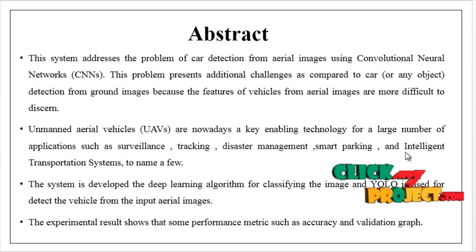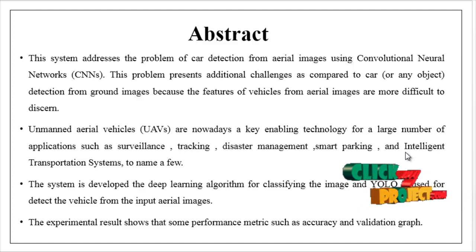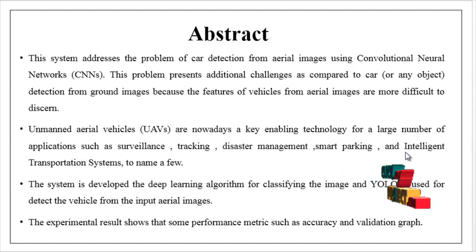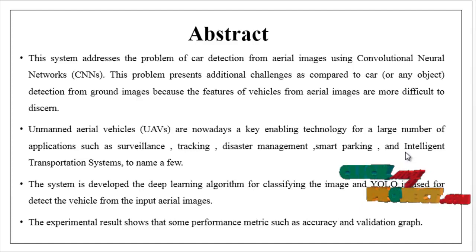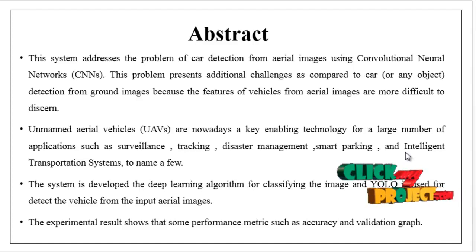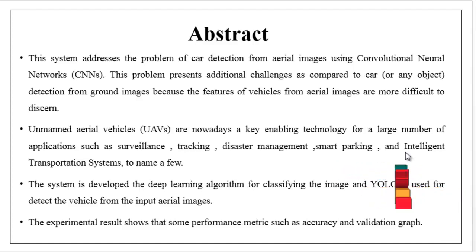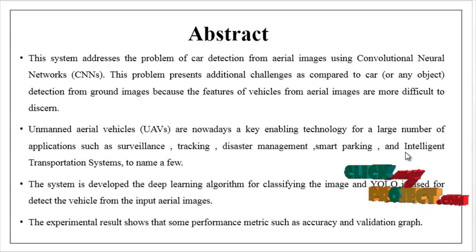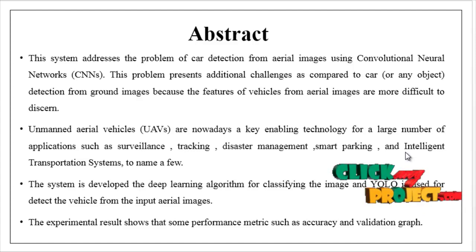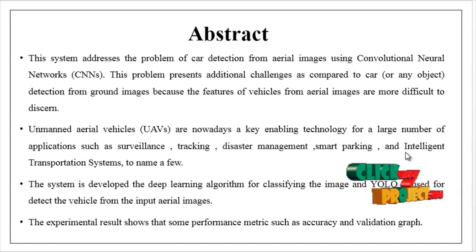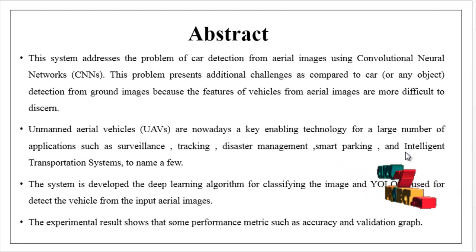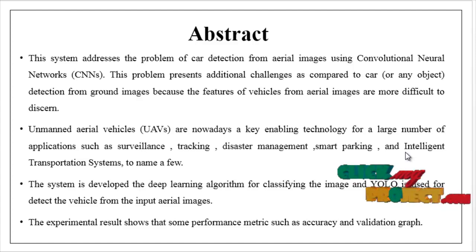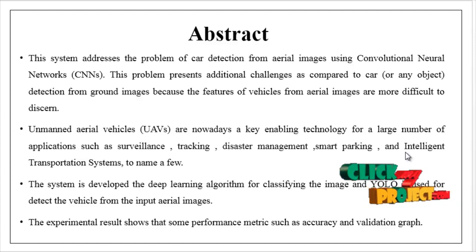This system addresses the problem of car detection from aerial images using convolutional neural networks. This problem presents additional challenges compared to car or any object detection from ground images because the features of vehicles from aerial images are more difficult to discern.